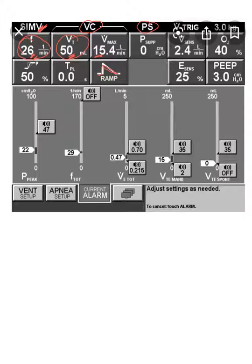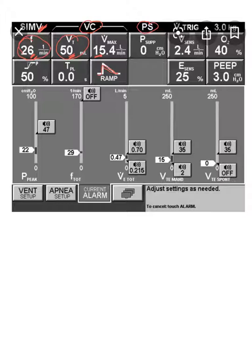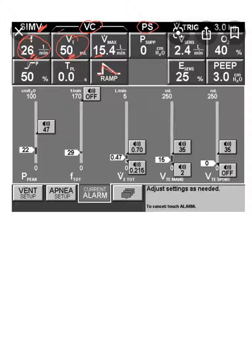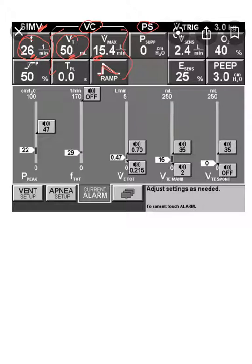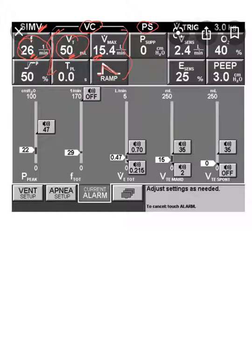The whole point is it's a combination of volume control, because even this flow is very low, volume control. And when there is anything extra, more than the 26, anything above the 26, the pressure support will kick in.